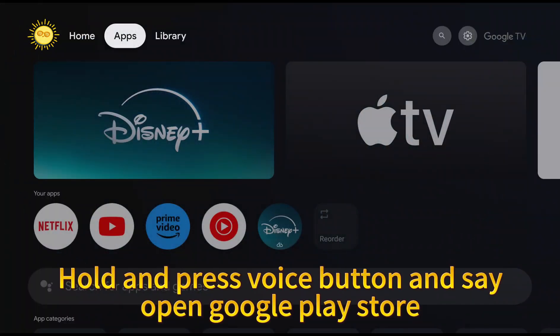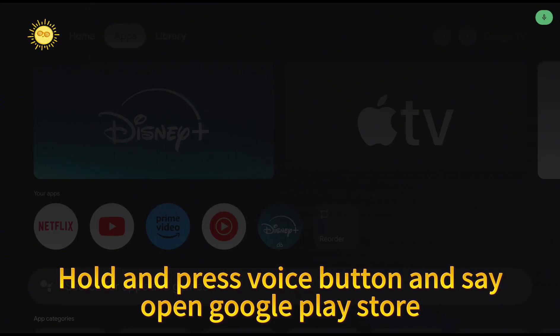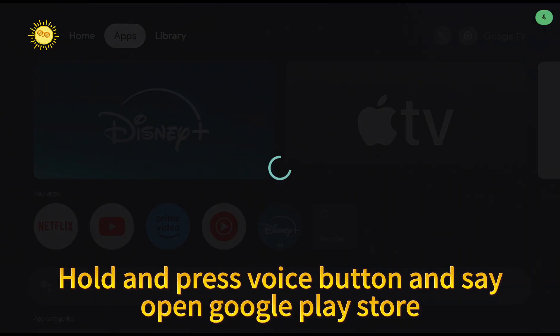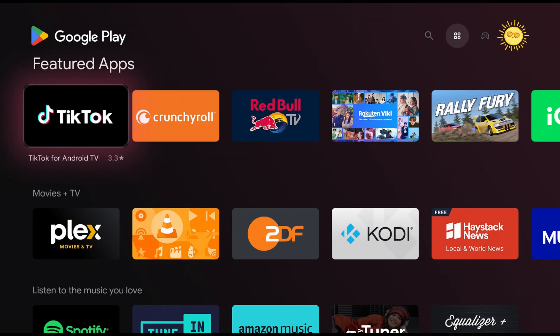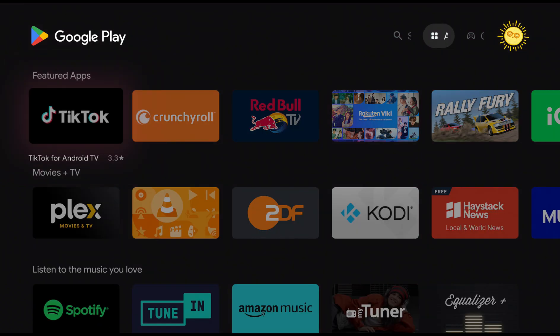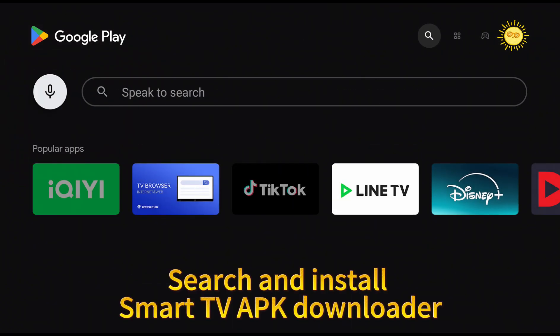Hold and press voice button and say open Google Play Store. Search and install Smart TV APK Downloader.